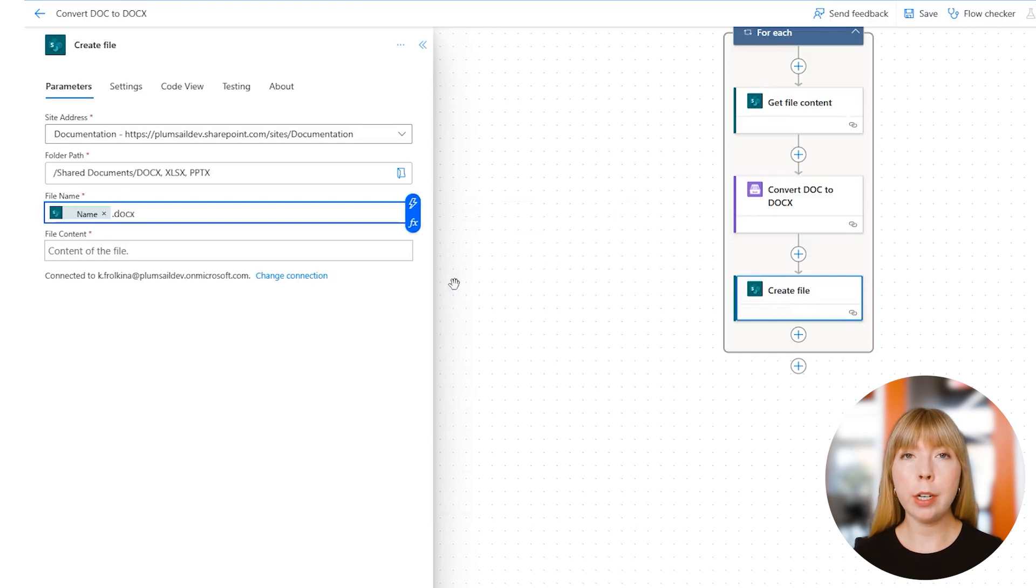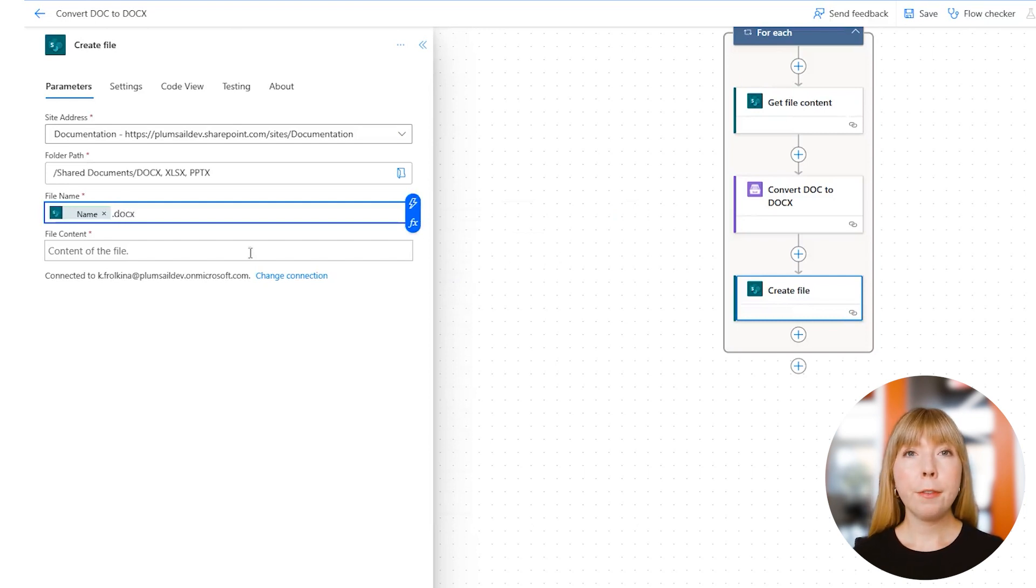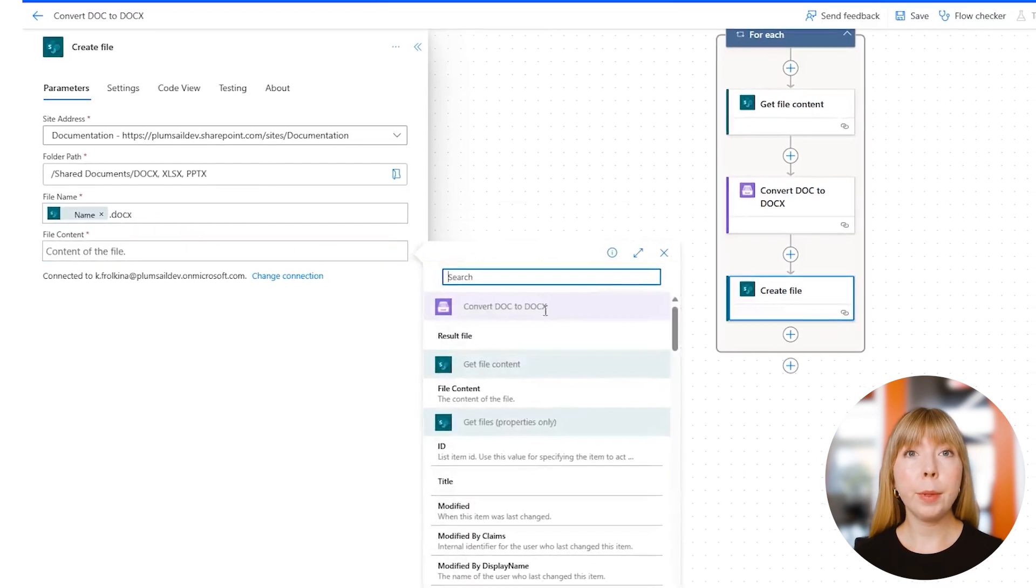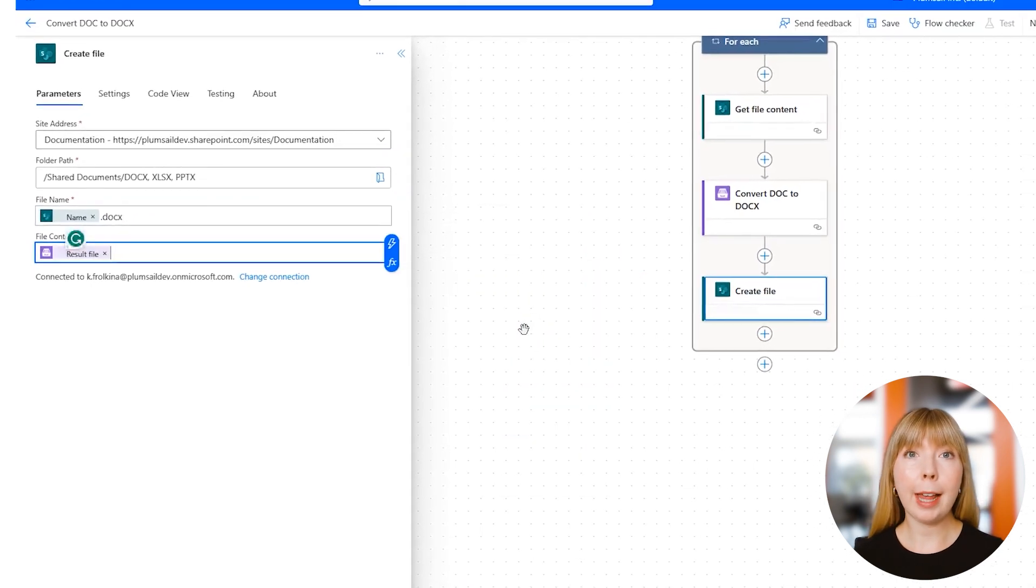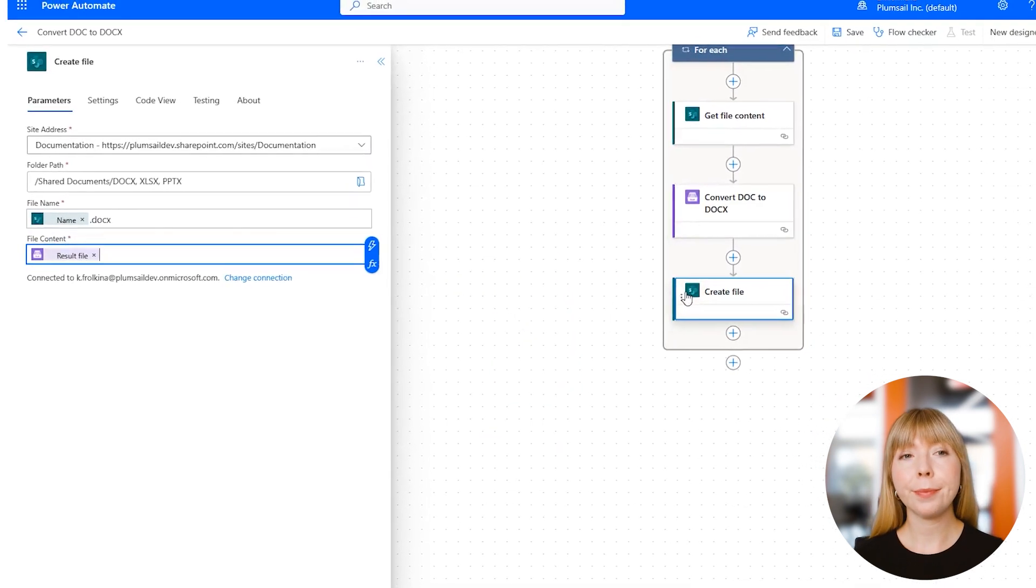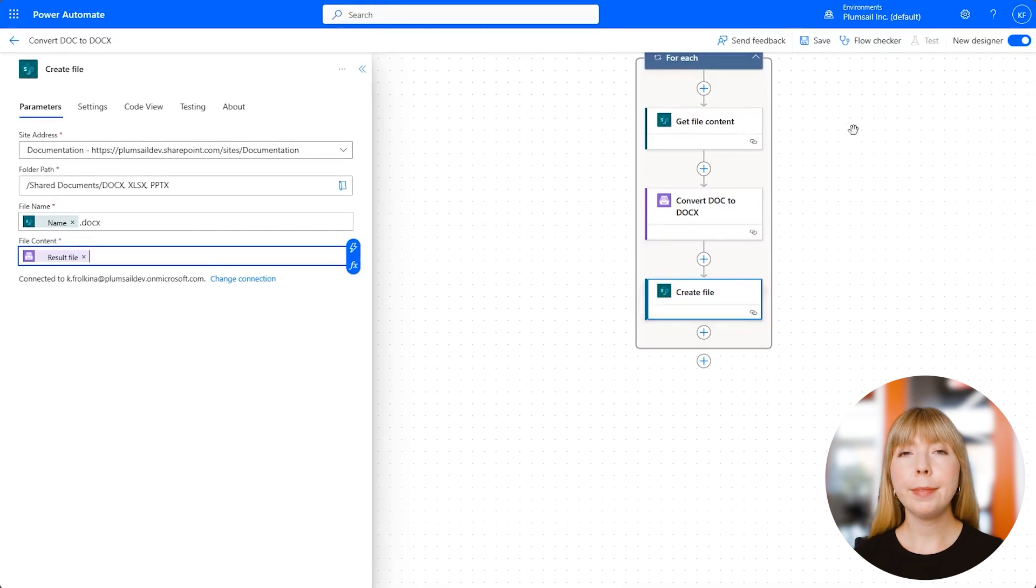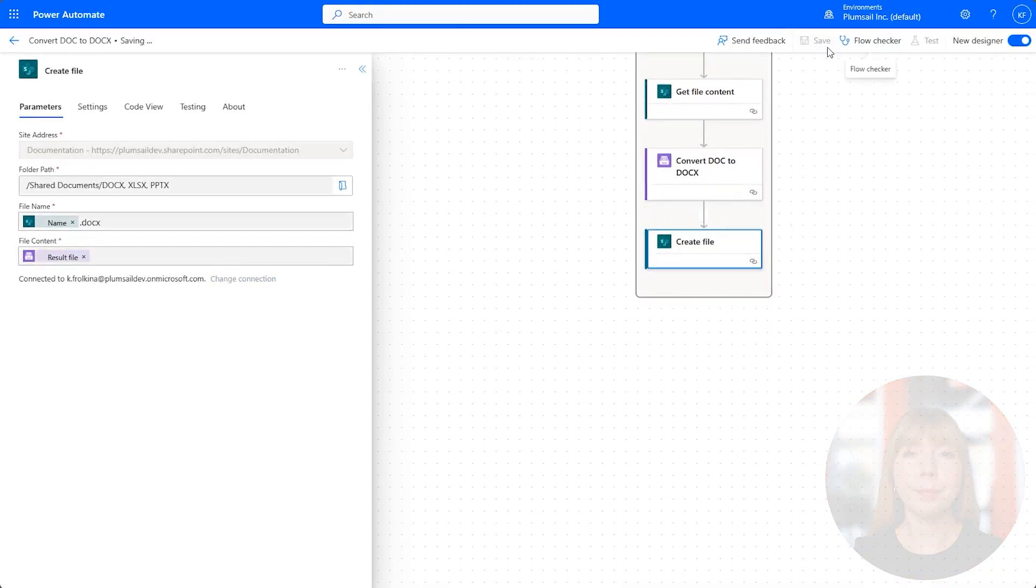In this case, we put .docx. In the File Content field, we need to select Result File from the previous Plumsail action. We're all done. Let's save and test this flow.